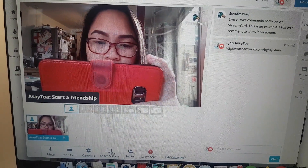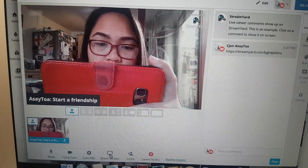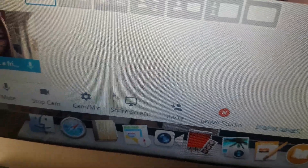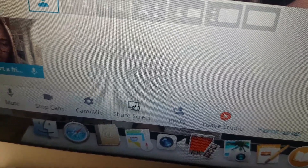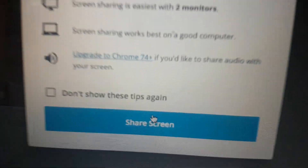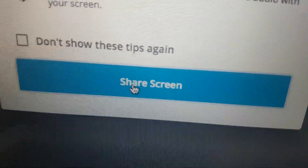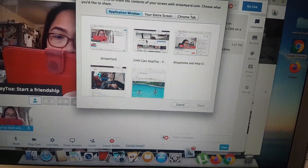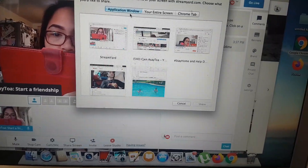Next, I'm going to show you how to share your screen. I'll click the 'share screen' button — and that will appear, showing your choices for what to share.